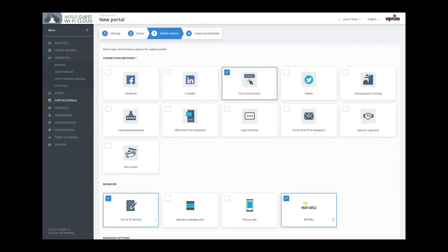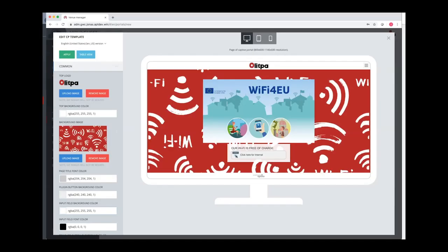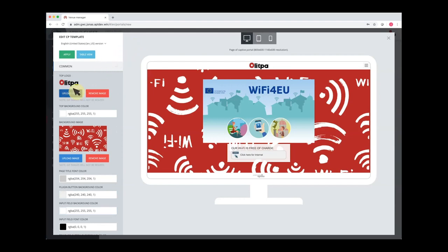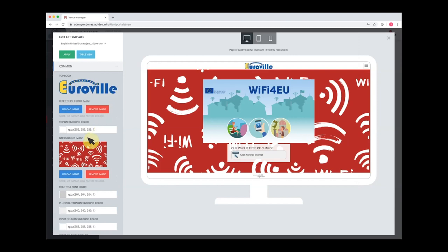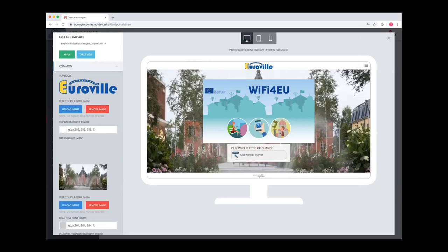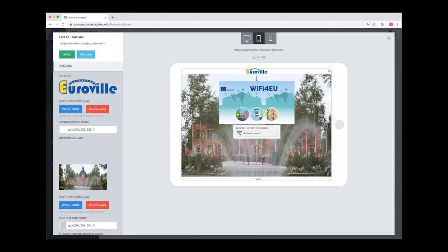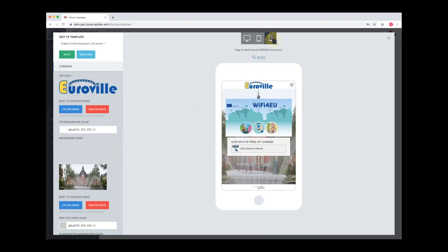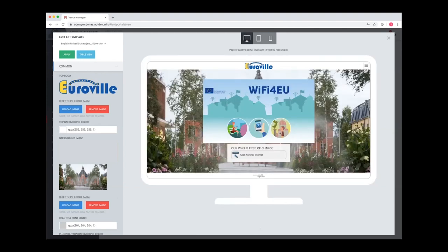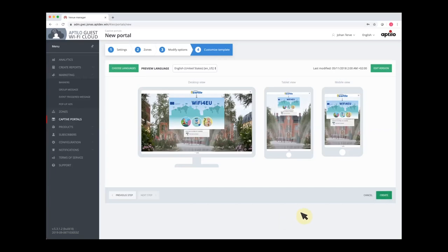The last step is to modify the looks of the portal, and that is done in a very easy-to-use portal editor. It's designed so that anyone can make updates to the portal, even without any web development skills. The first thing I do is switch out the template's top logo to the Euroville logo, then switch out the background picture to represent the municipality. We can also preview this in different screen sizes — tablet in portrait and landscape, and mobile phone in portrait and landscape as well. When I'm happy with this, I press apply and then create to create the portal.